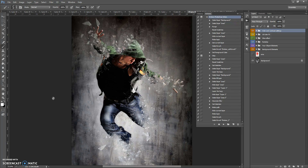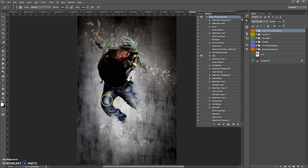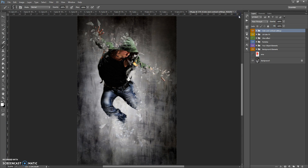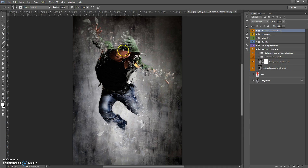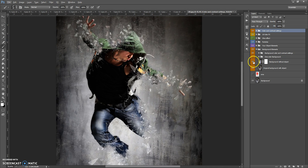When the action has finished, you can change the final composition. I'll show you how. In the final composition, we have 6 folders: Background Elements, Your Object Elements, Particles, Glow Effect, 10 Color Effects, and Color and Contrast Settings. Let's start with the Background Elements folder. This folder contains your original background with your object, and the background without your object.